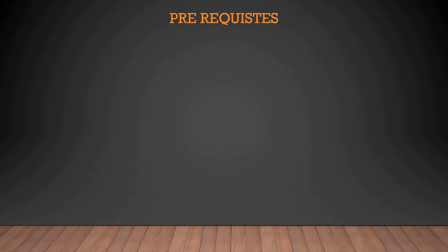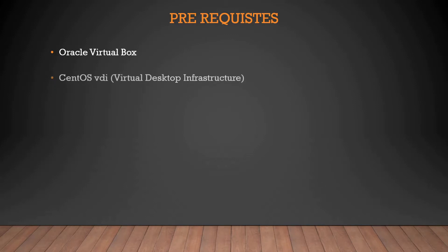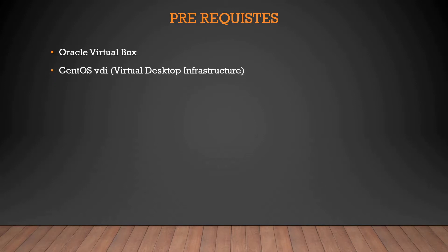What we are going to talk about today is first, how to install Oracle VirtualBox and how to download it. Second is CentOS VDI. The Linux we are going to use is CentOS in the system. VDI is a kind of file which is known as Virtual Desktop Infrastructure.